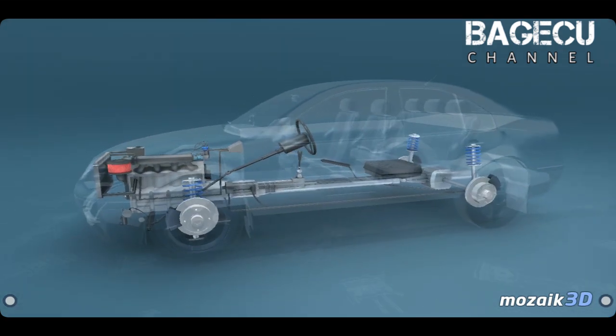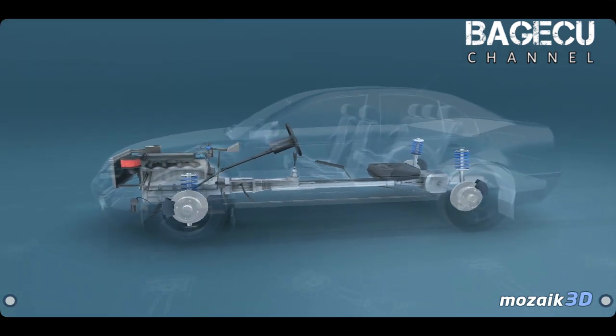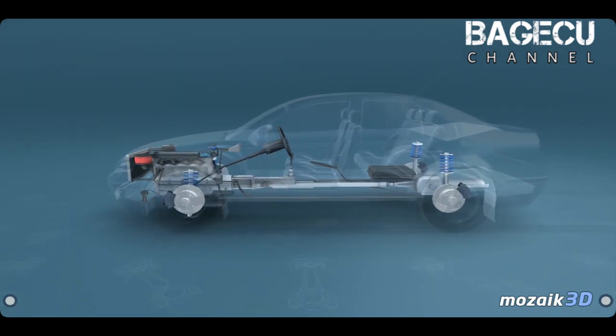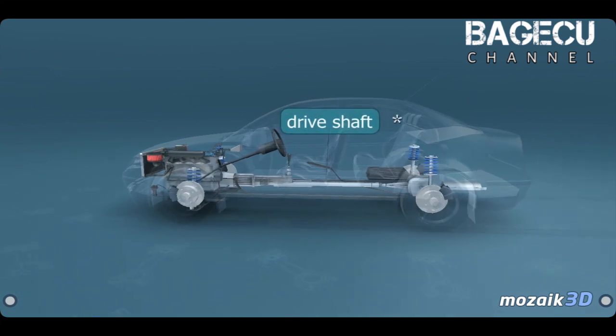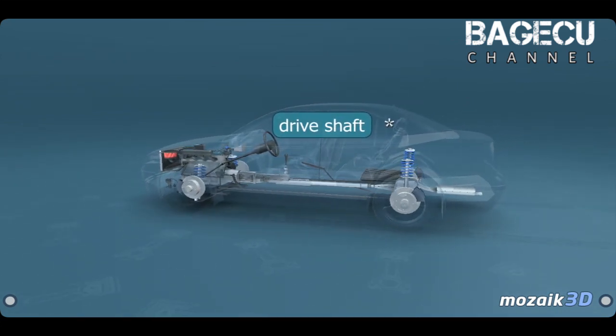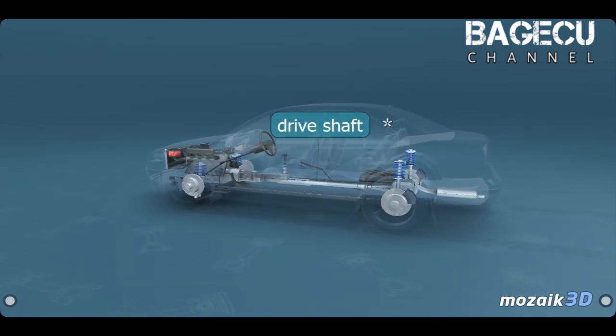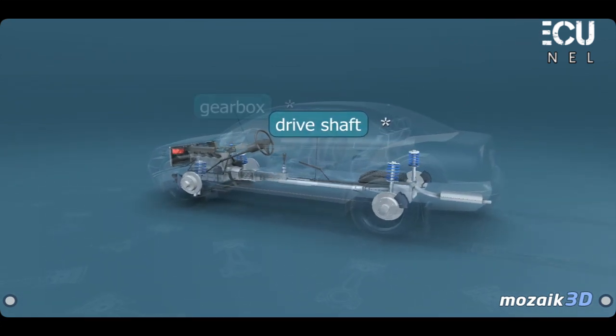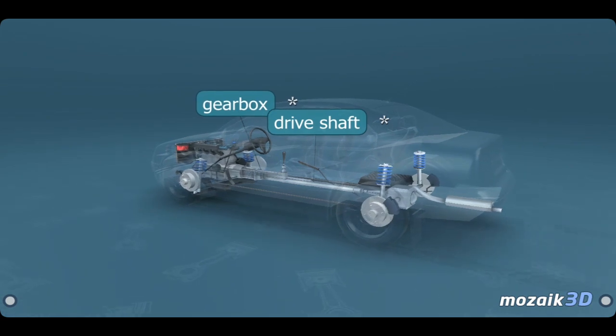Powered by engines, but how do they do this? The rotating motion of an engine's crankshaft is transmitted to the wheels by the drive shaft.